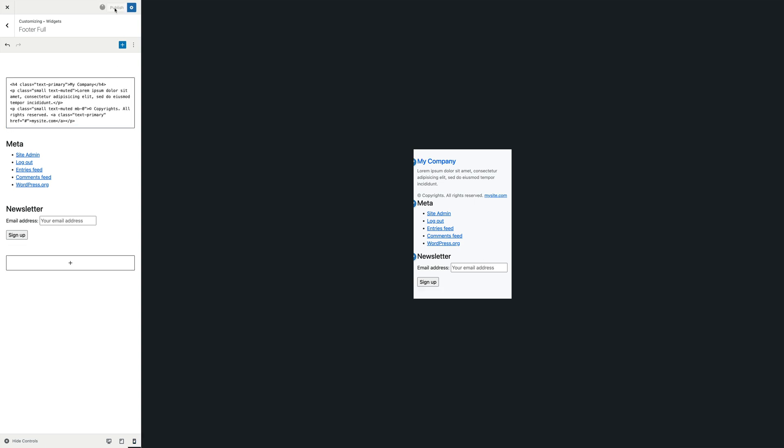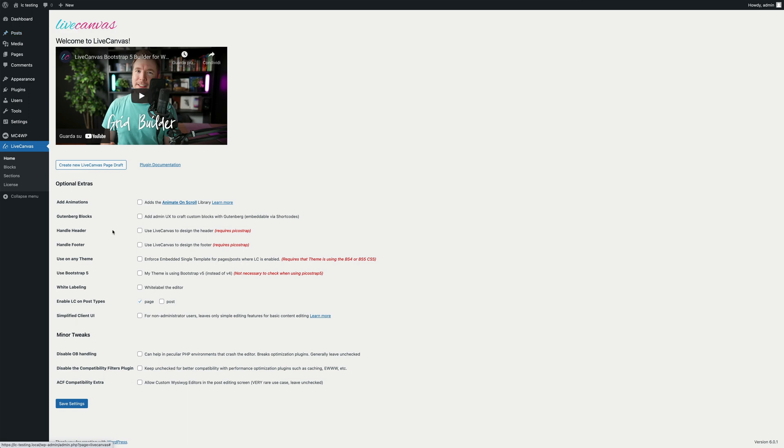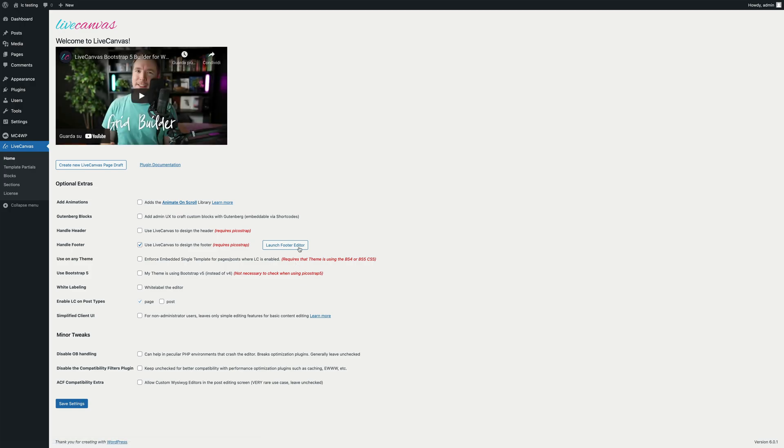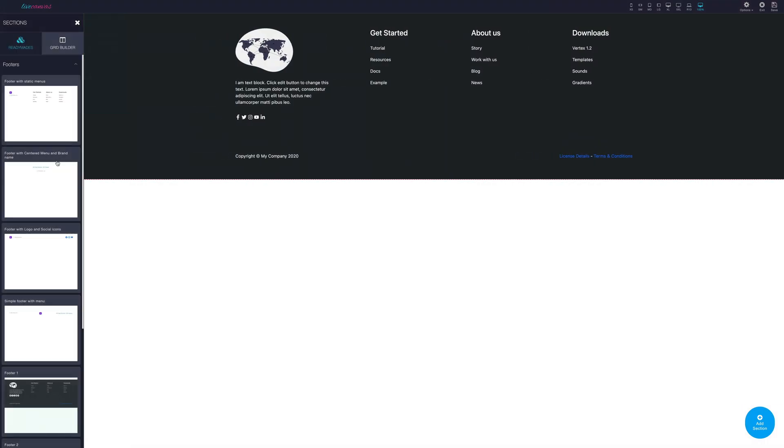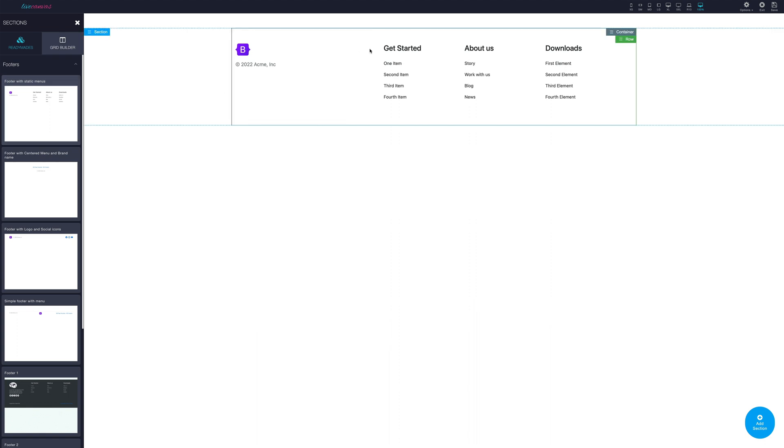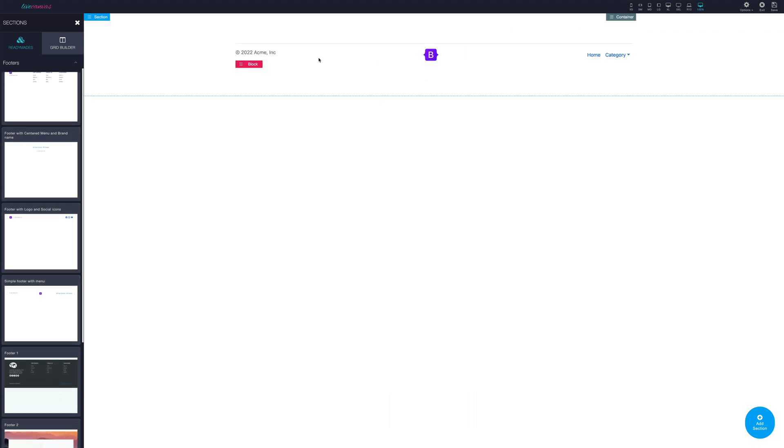As a last note, similarly to what we've said regarding the header section, if you are using the Live Canvas plugin and need more footer customization power, you can enable an option called Handle Footer. This option will completely override the theme's footer and will allow you to use the Live Canvas editor to handle it.